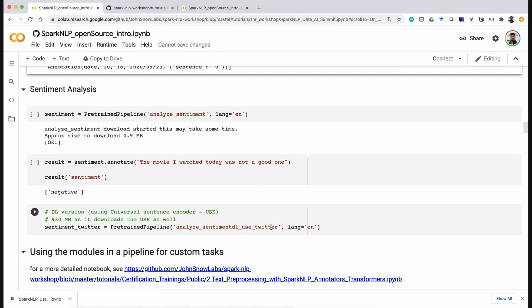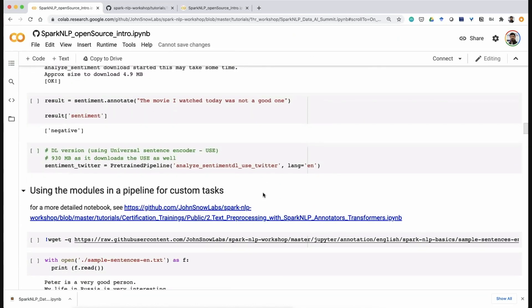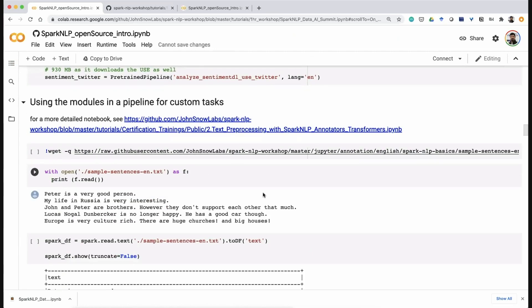If you want to analyze customer reviews without training a model, you can run the IMDB pre-trained model. Or if you have short text scraped from social media and want to gauge customer reaction regarding a product, you can use the Twitter model and end up with very nice accuracy. If you're feeling good about building pipelines from scratch, you can start building your own pipelines instead of using pre-trained ones.